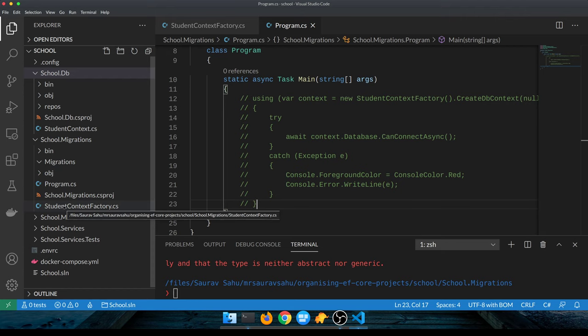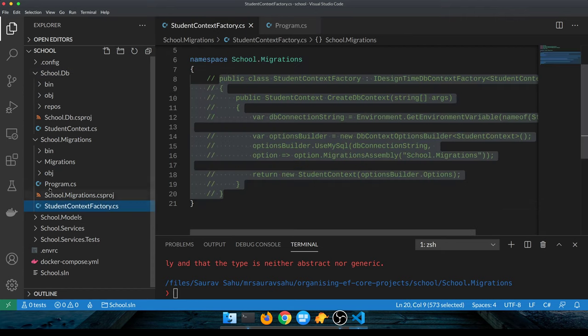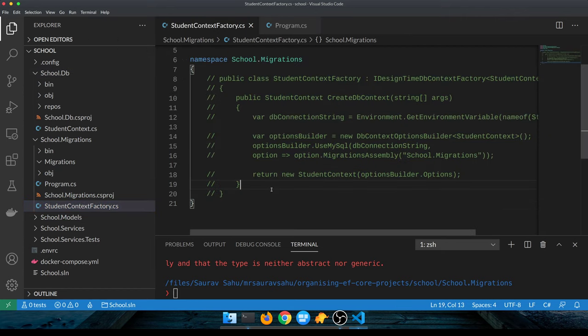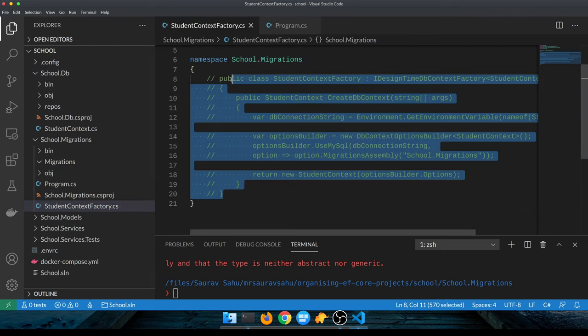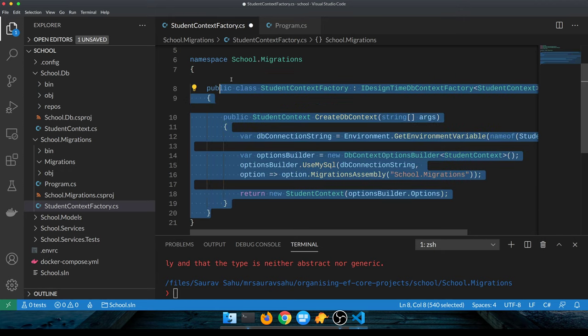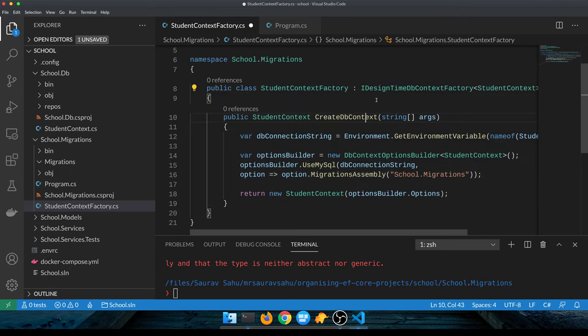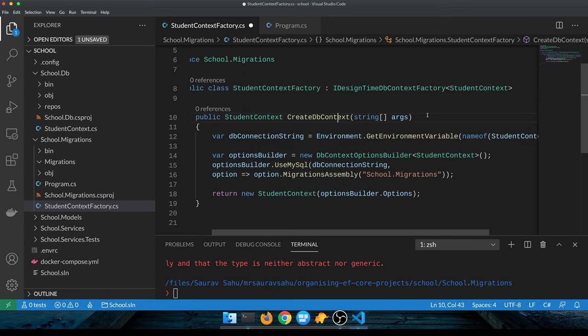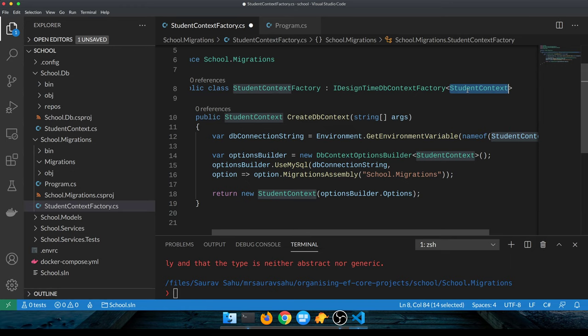What we can do is we can create a class - any class which implements an IDesignTimeDbContextFactory. This takes in as the type argument the DB context that you want to create. Potentially one thing that you could use this for is to segregate your migrations for each of the DB context.